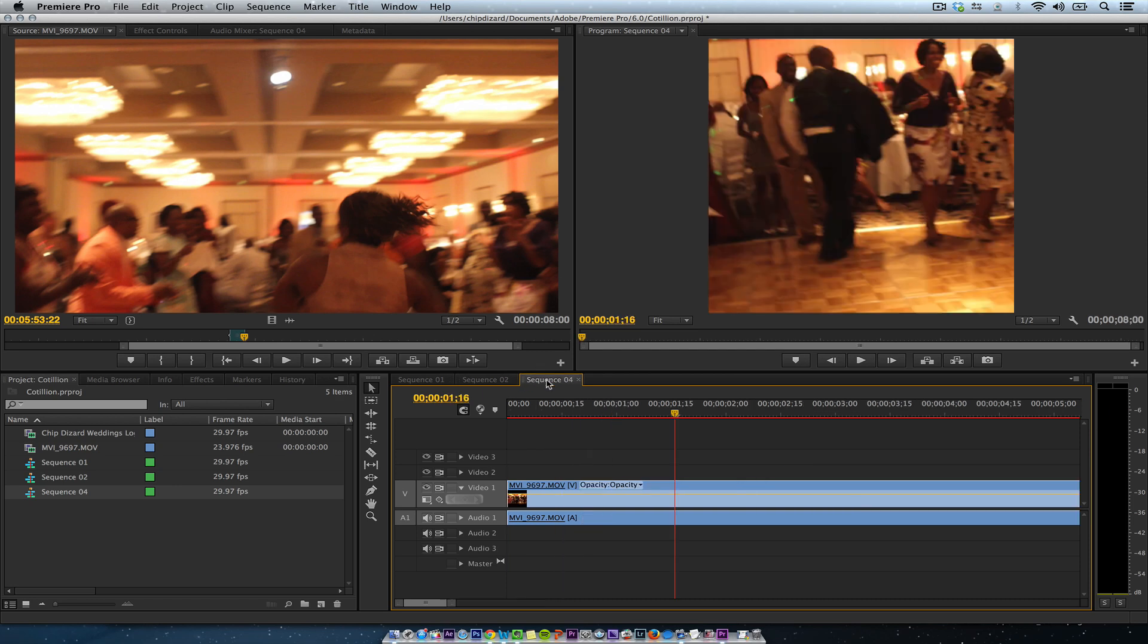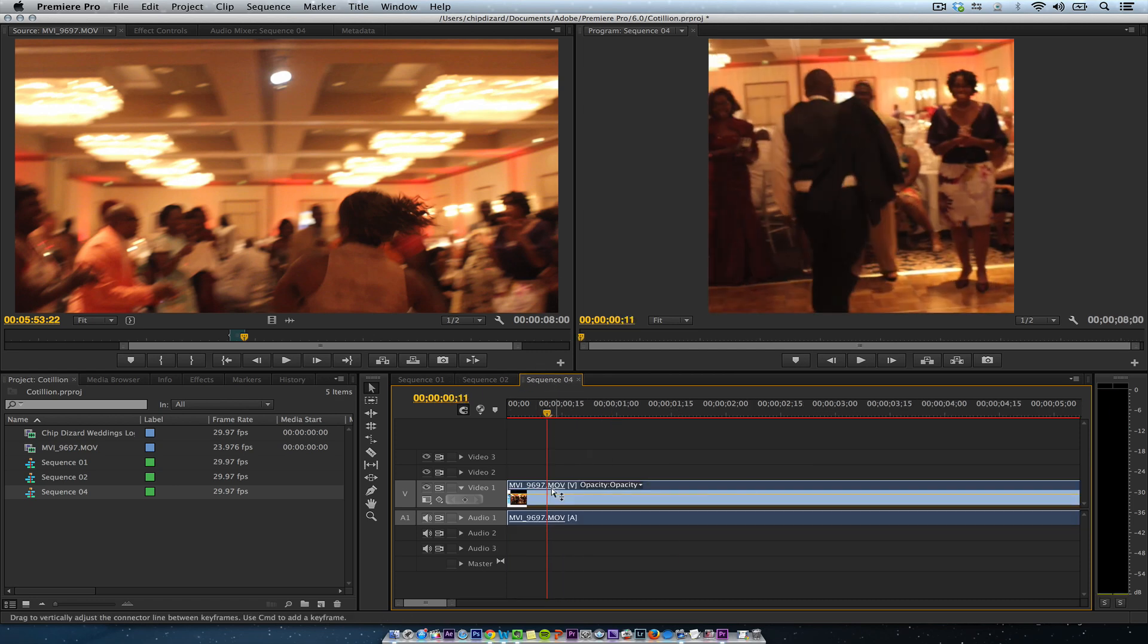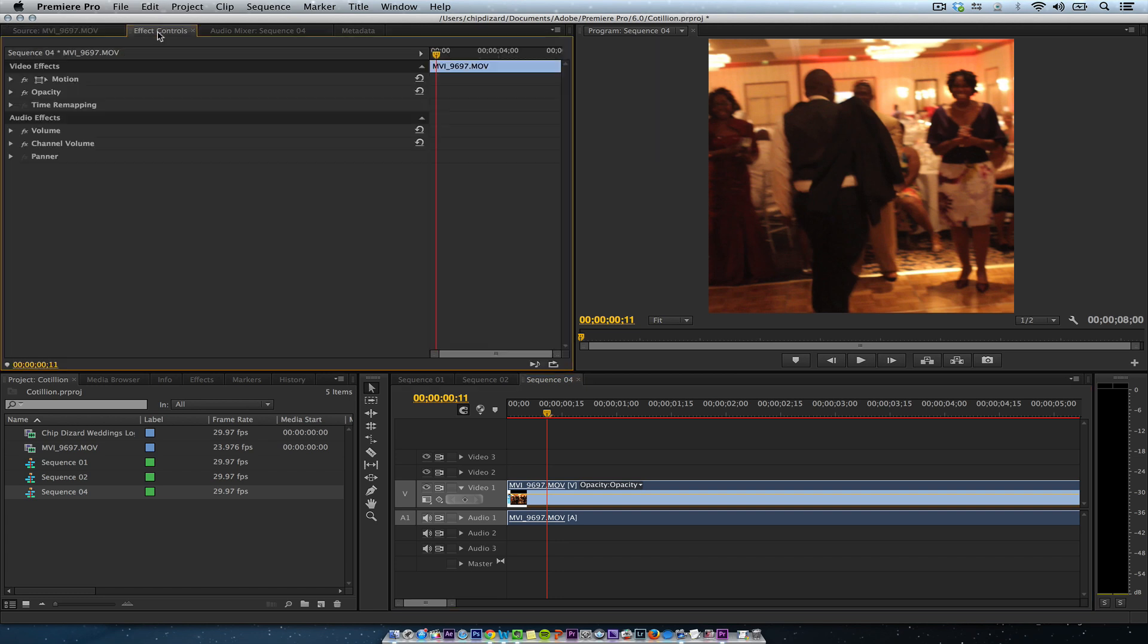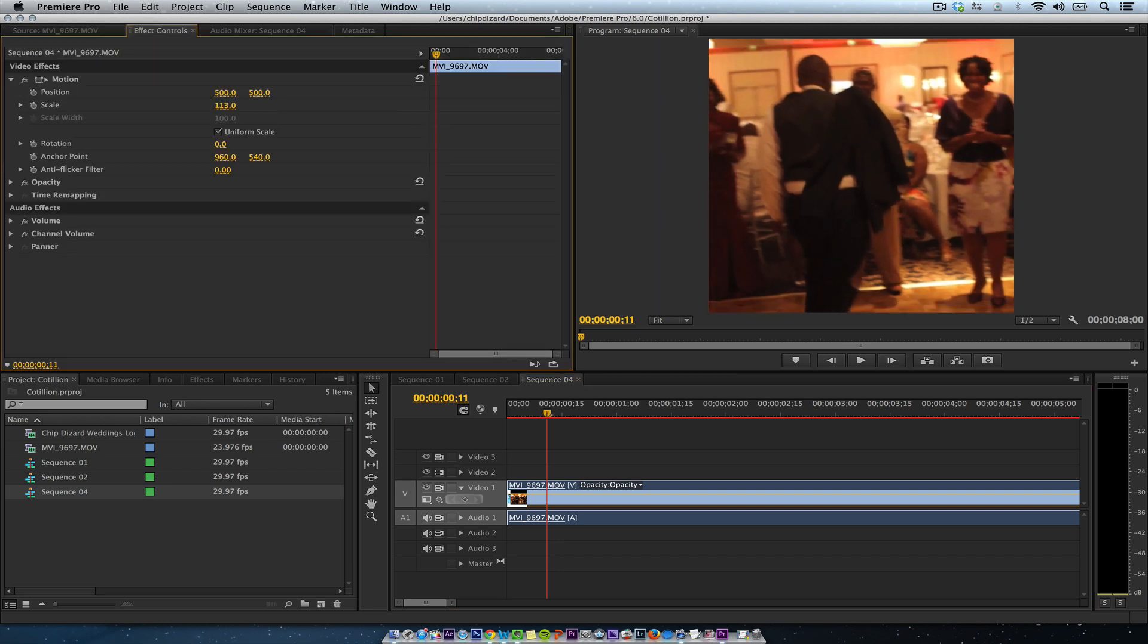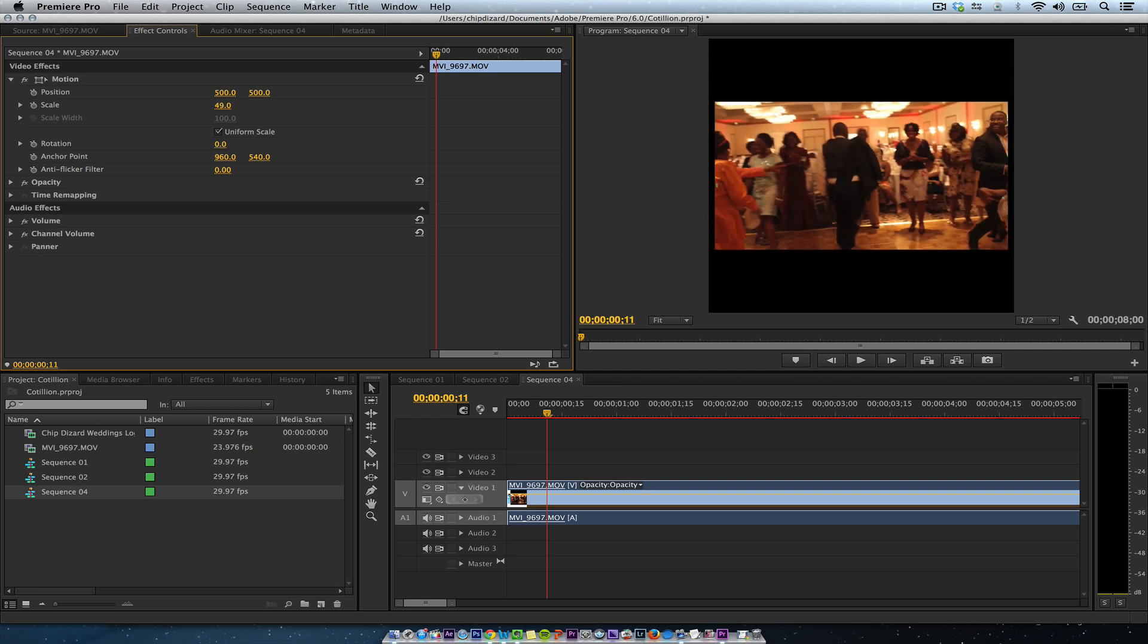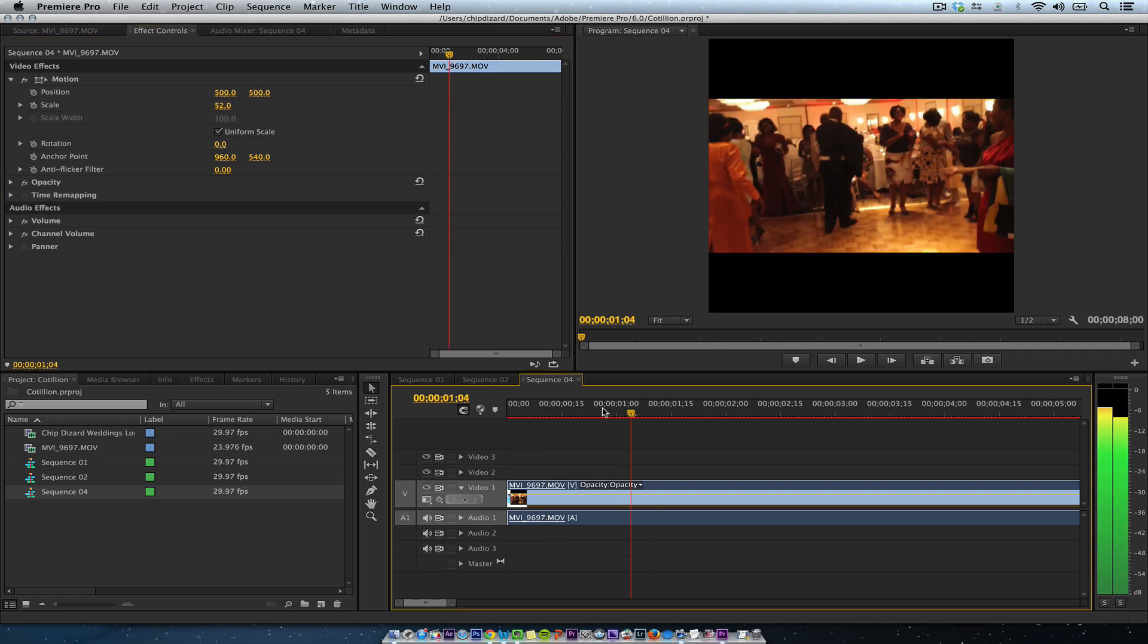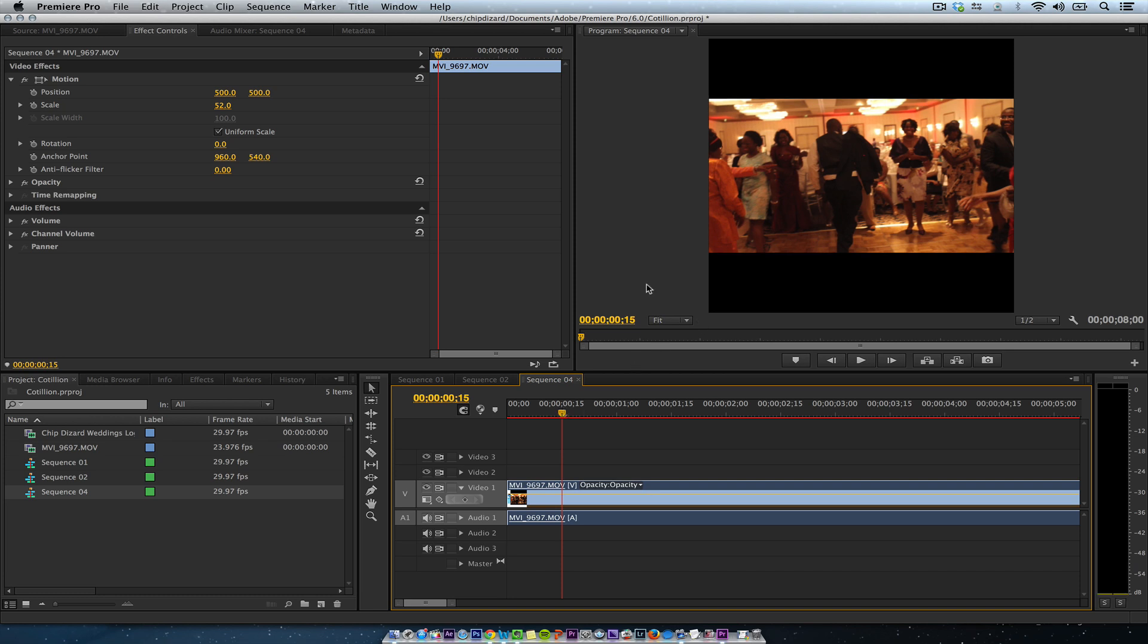You can keep it like that, or I'm going to go right here, effects control motion. And what I'm going to do, I'm going to make it about 50 some percent so I can see it. 52% works really well. So you can see the entire video.